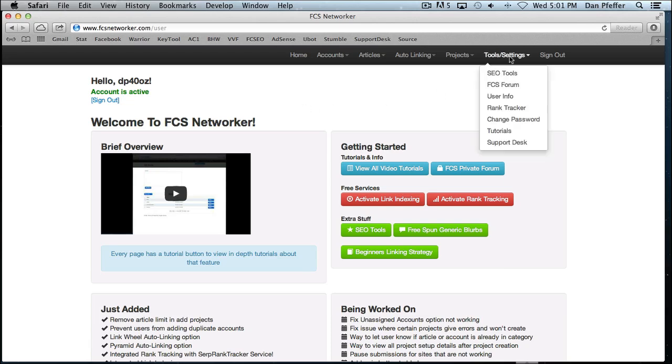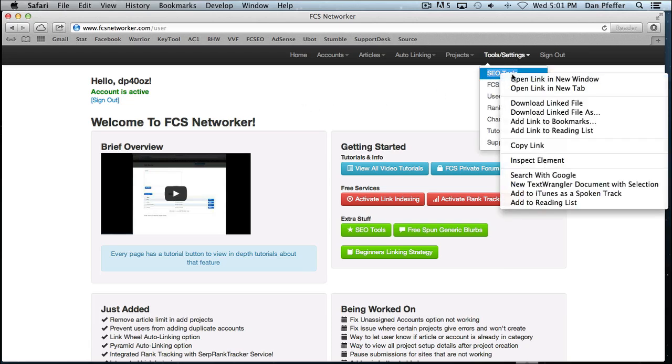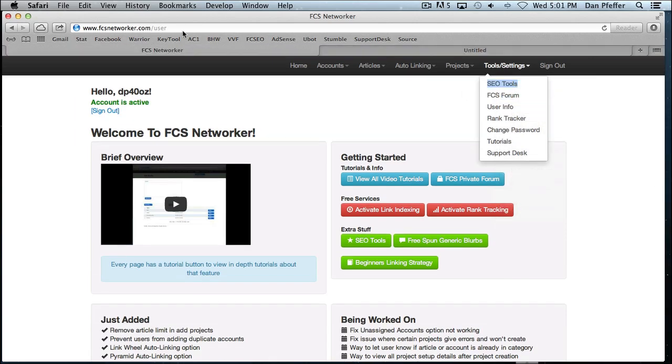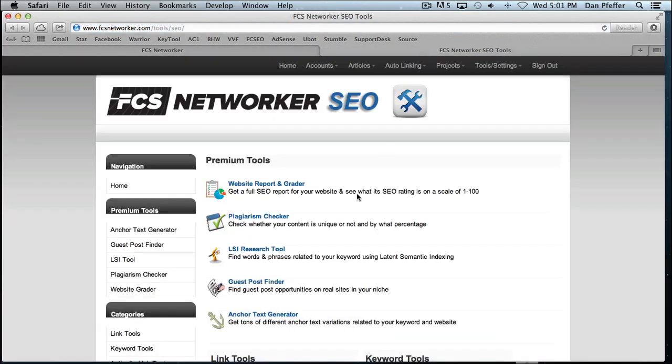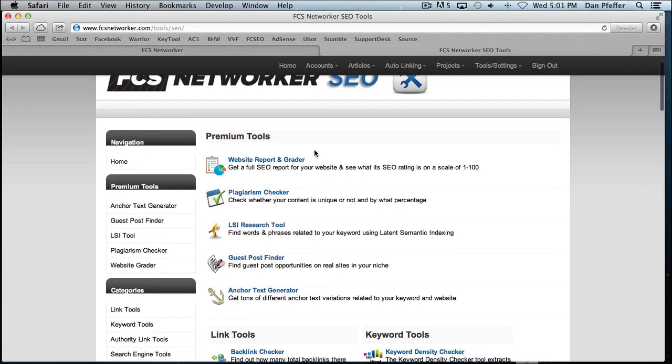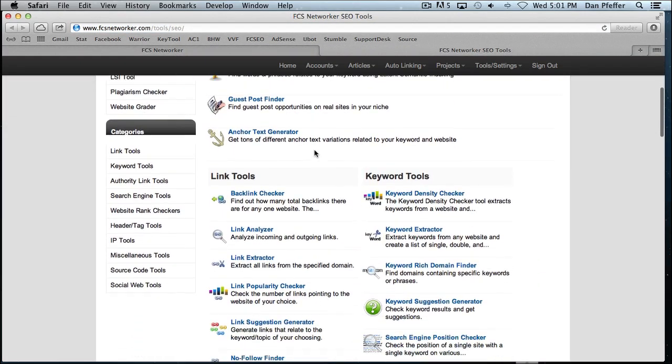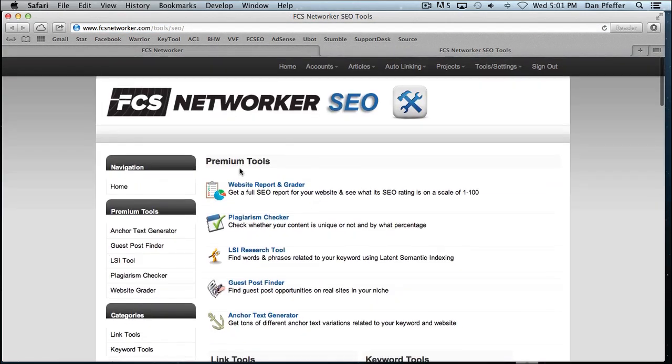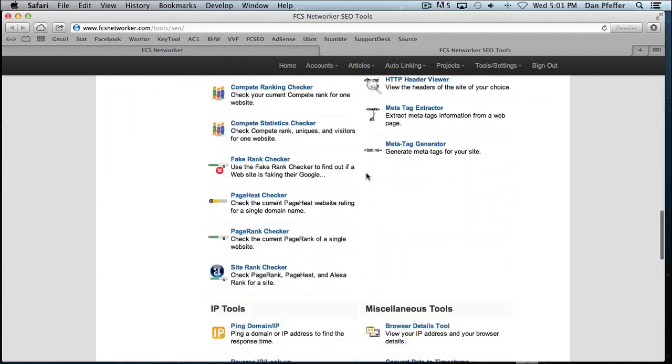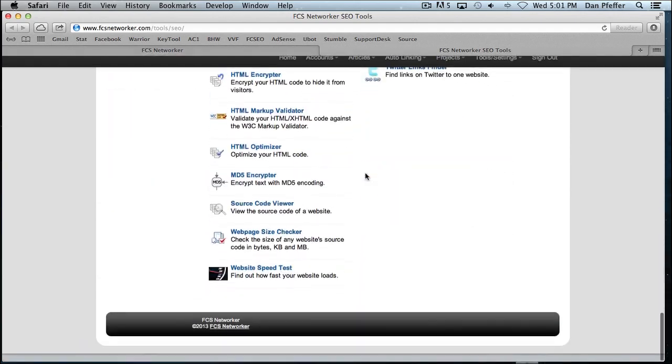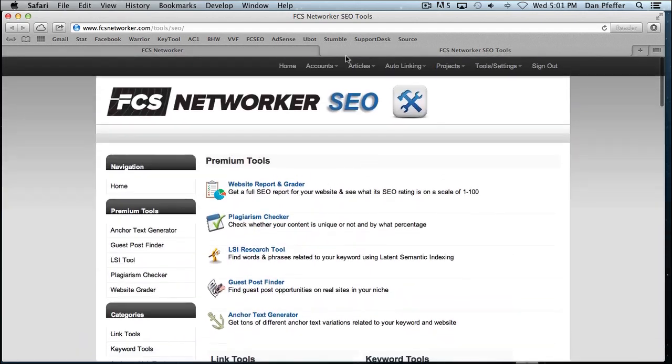You'll find it under the tools settings menu, a link to the SEO tools page, which I'll open. This will give you access to all of our SEO tools with the premium tools right up top, but we've got tons of tools here that you can check out.